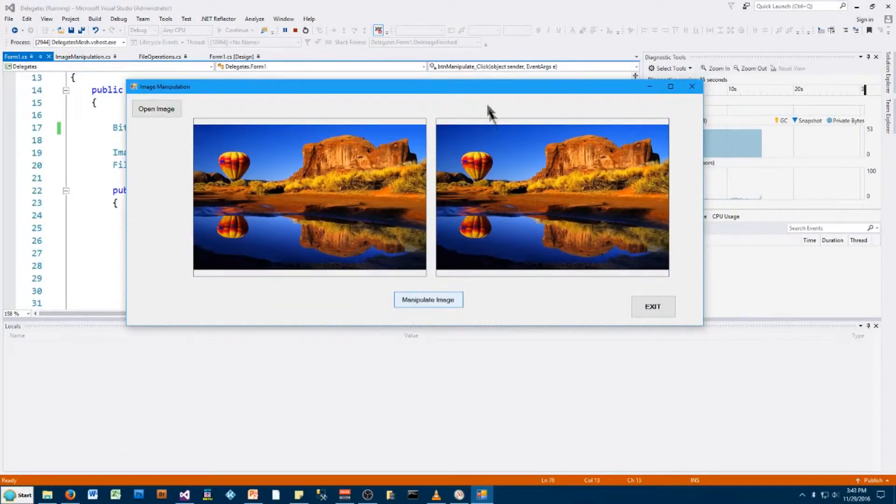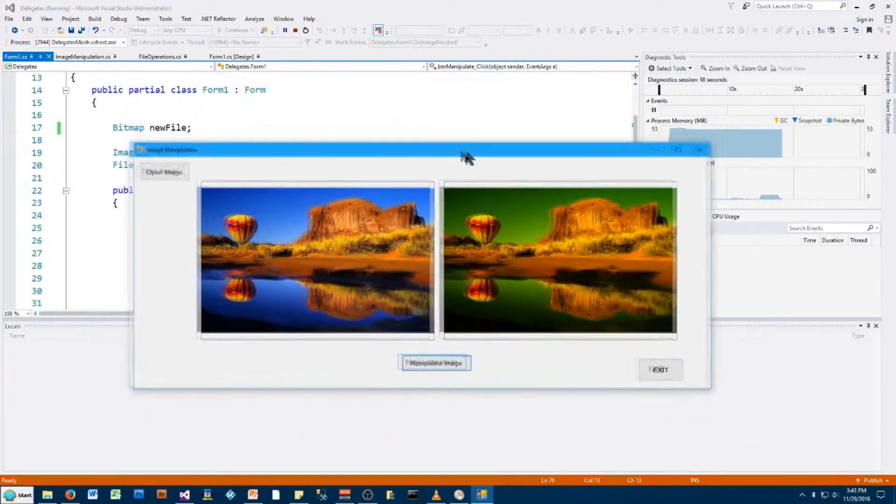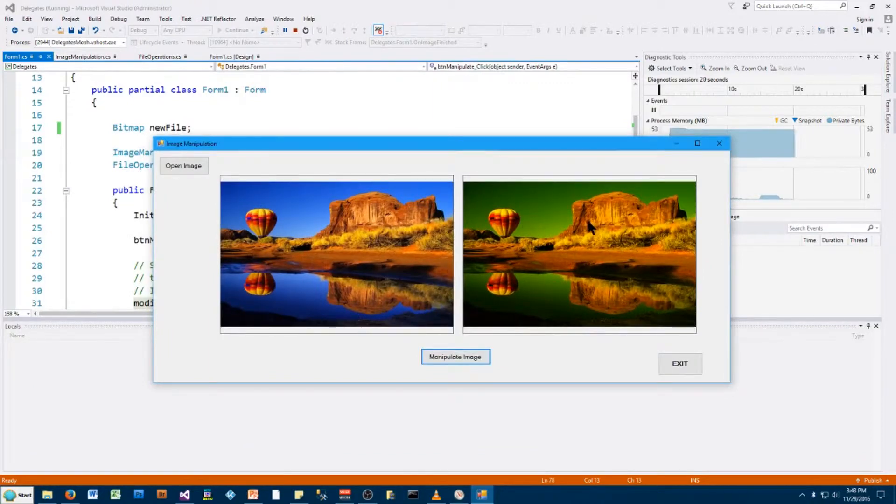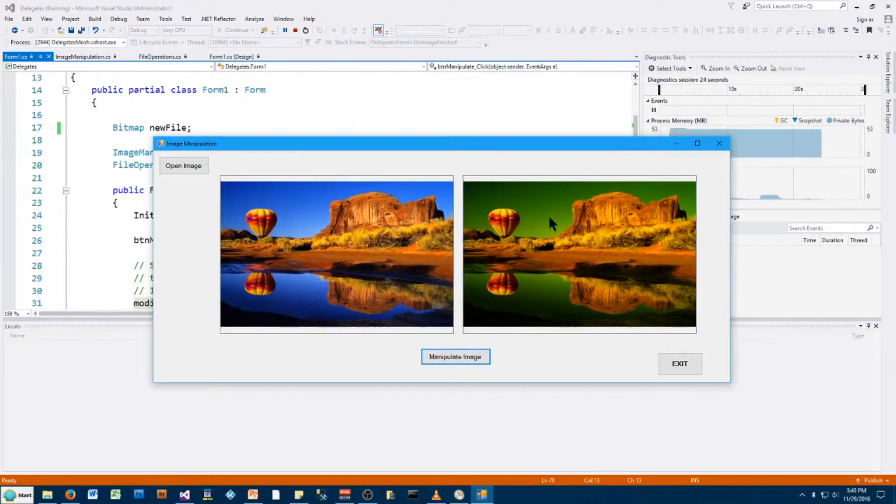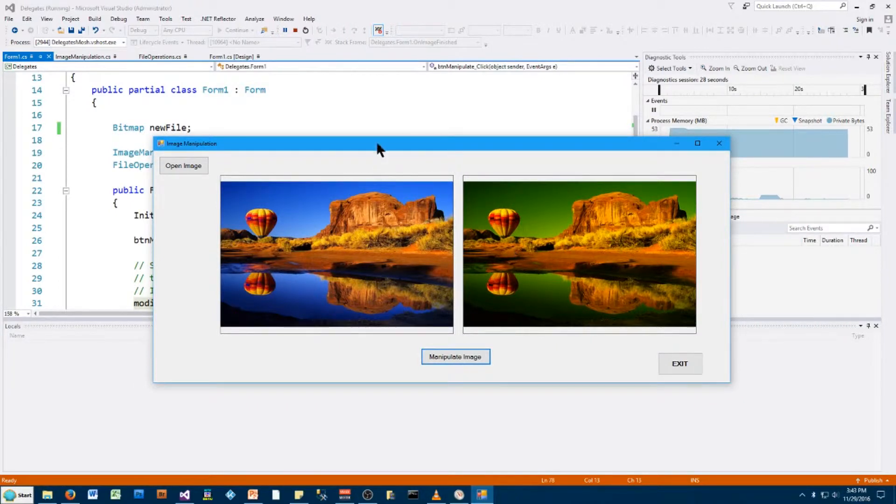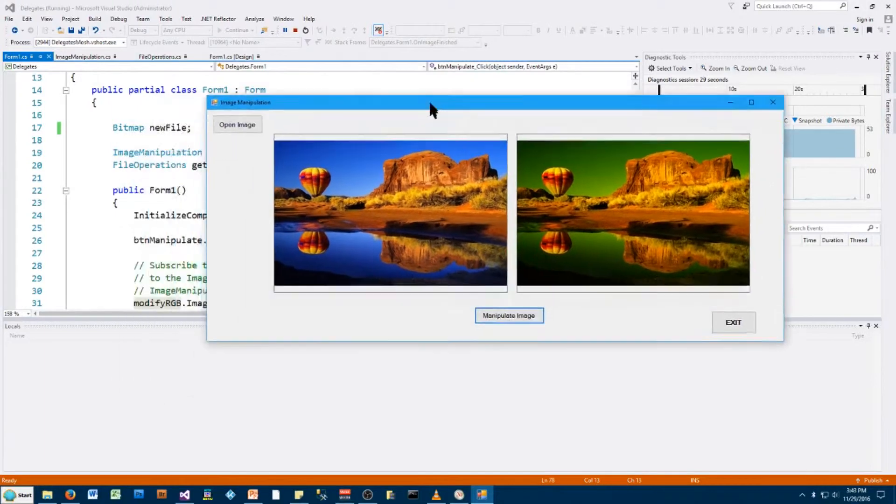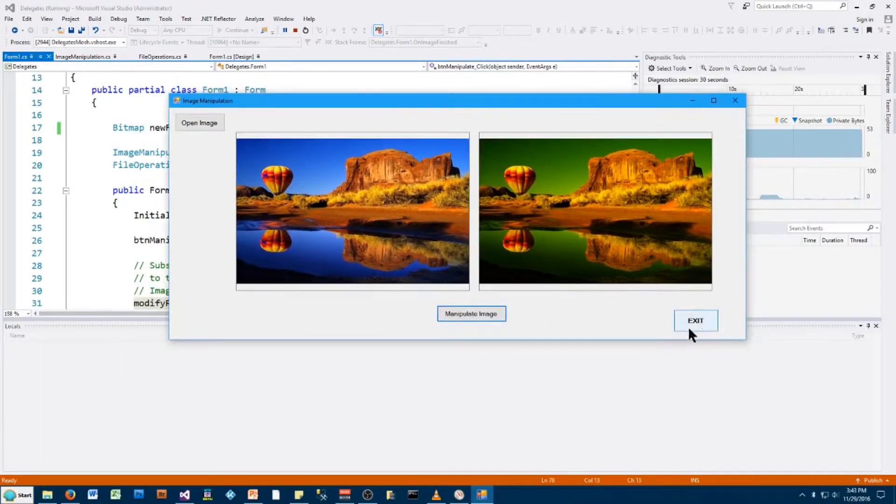So I click, try to move, nothing. Doesn't respond whatsoever. And then suddenly, after it has modified the image, suddenly I get control back because the processor is no longer busy calculating this image. It's going back to the main Windows forms and giving me control again.